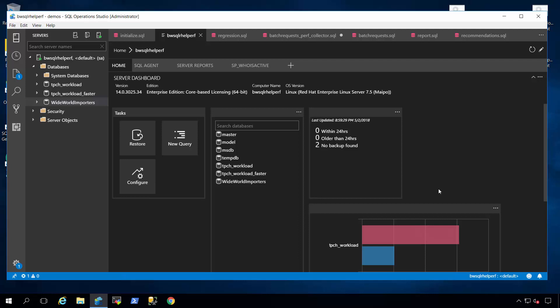Hi, I'm Bob Ward from Microsoft, from the SQL engineering team. I'm here today to show you a feature in SQL Server 2017 on Linux called Automatic Tuning.